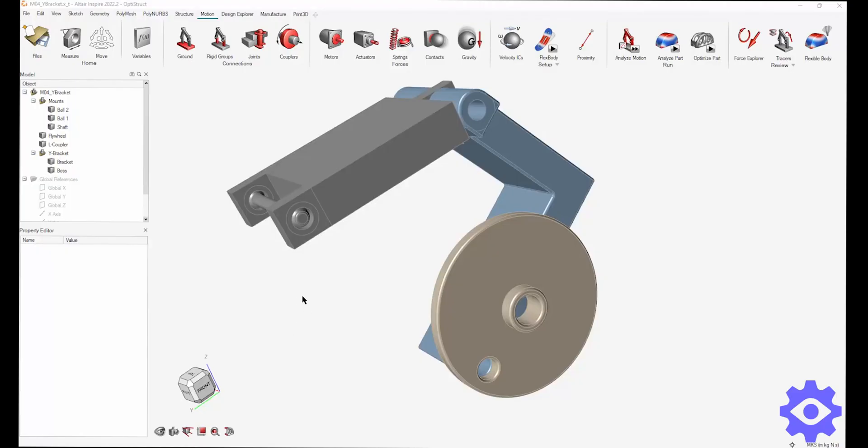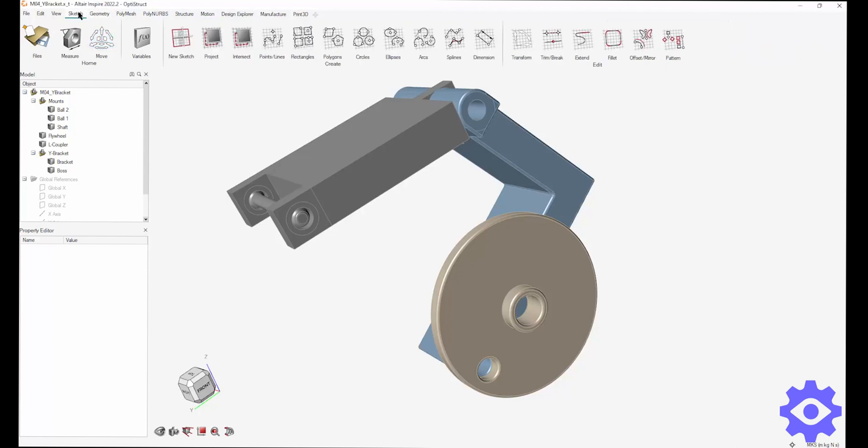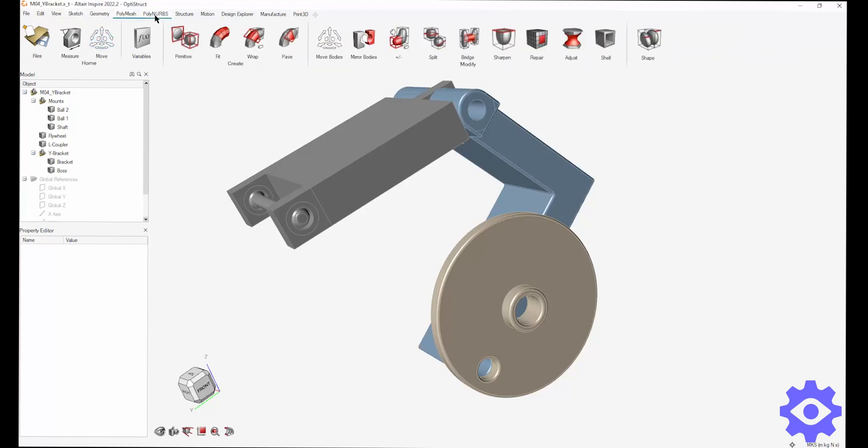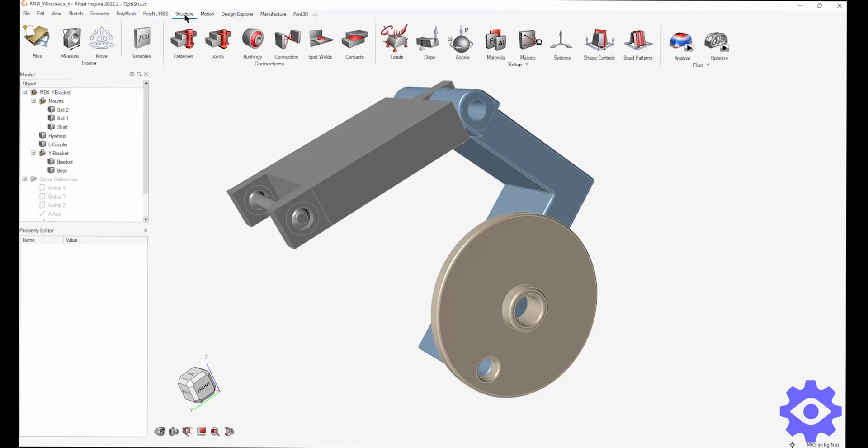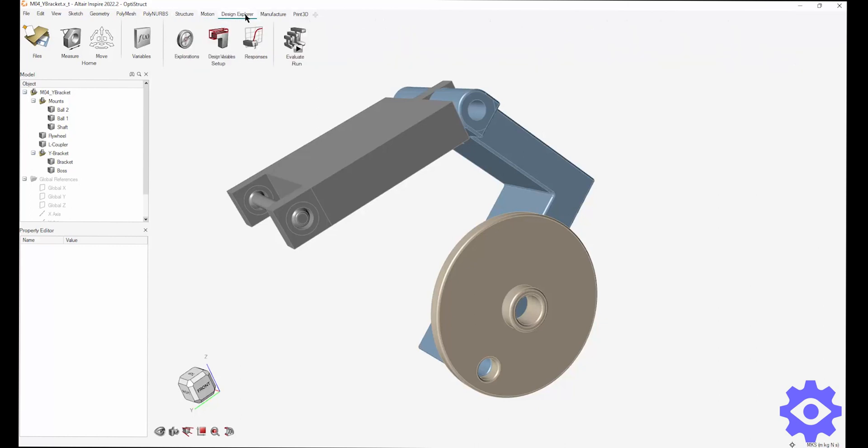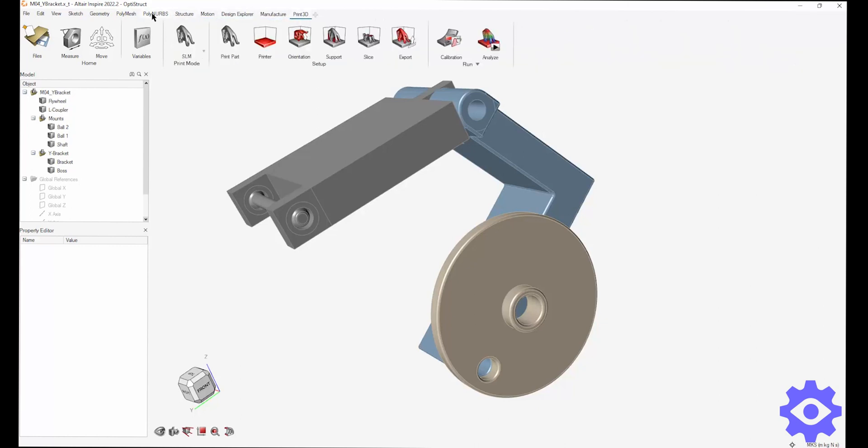Hey everyone, in this video I want to talk about Altair Inspire Motion, which is the motion analysis tool that's built inside of Inspire. To start, I just want to look at the interface. You can see the ribbon style is very familiar, very similar to what you would know from different design tools.